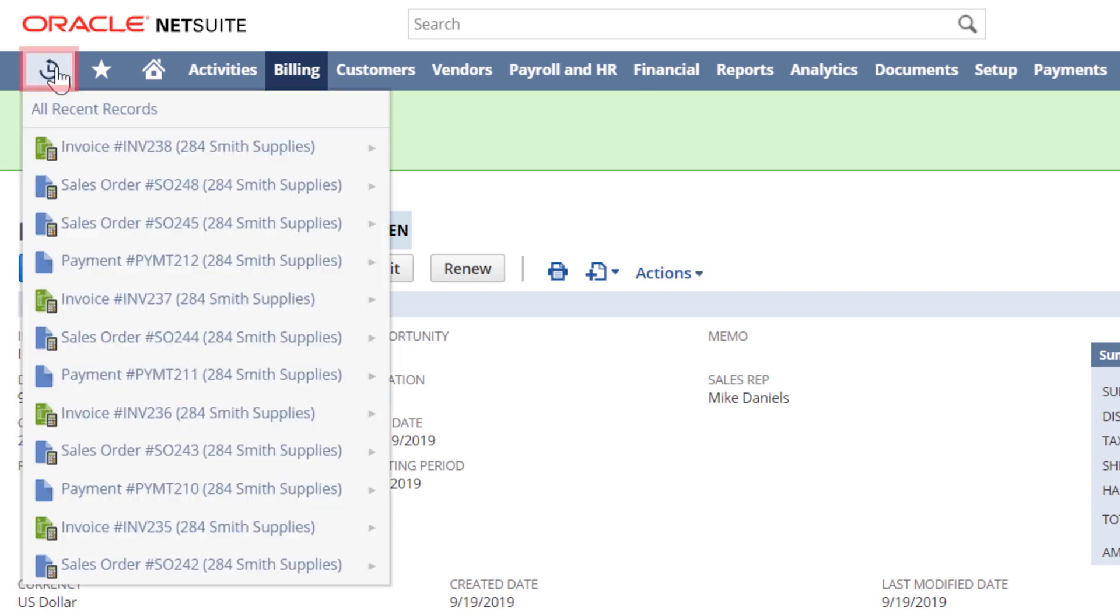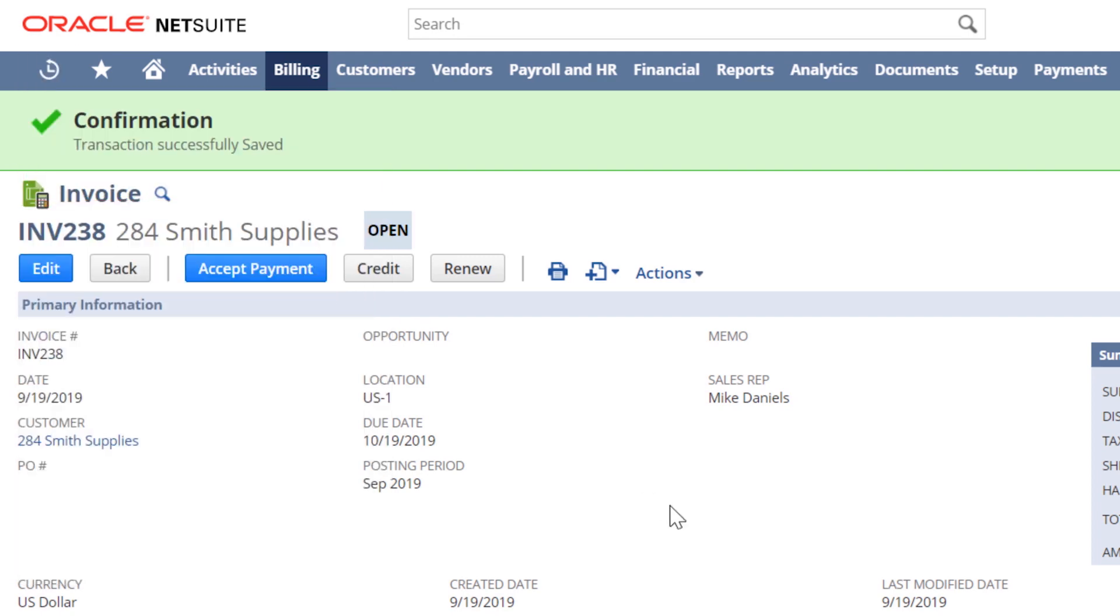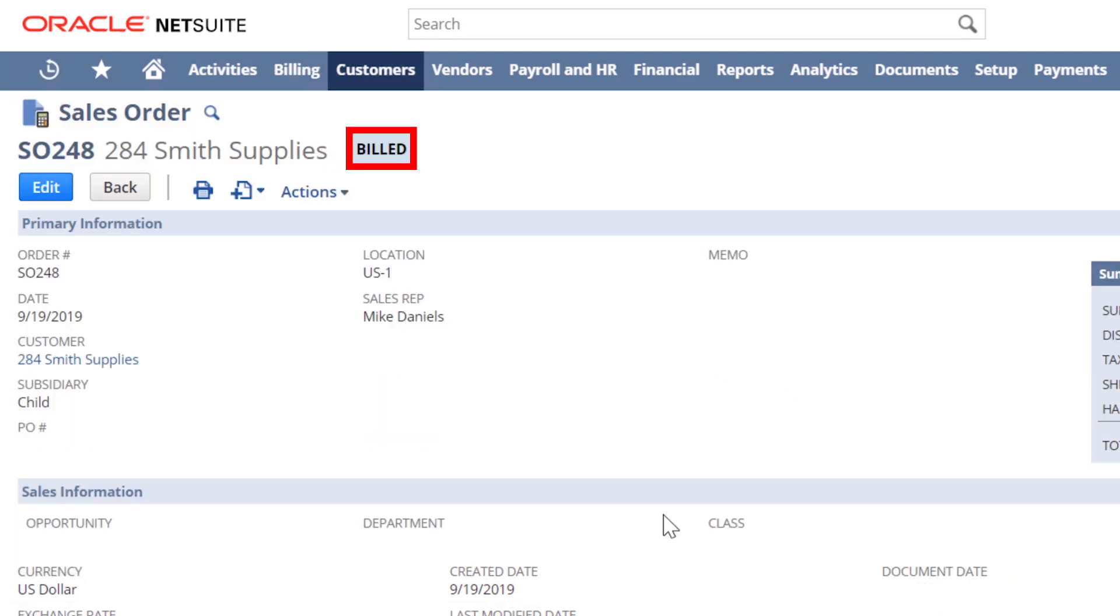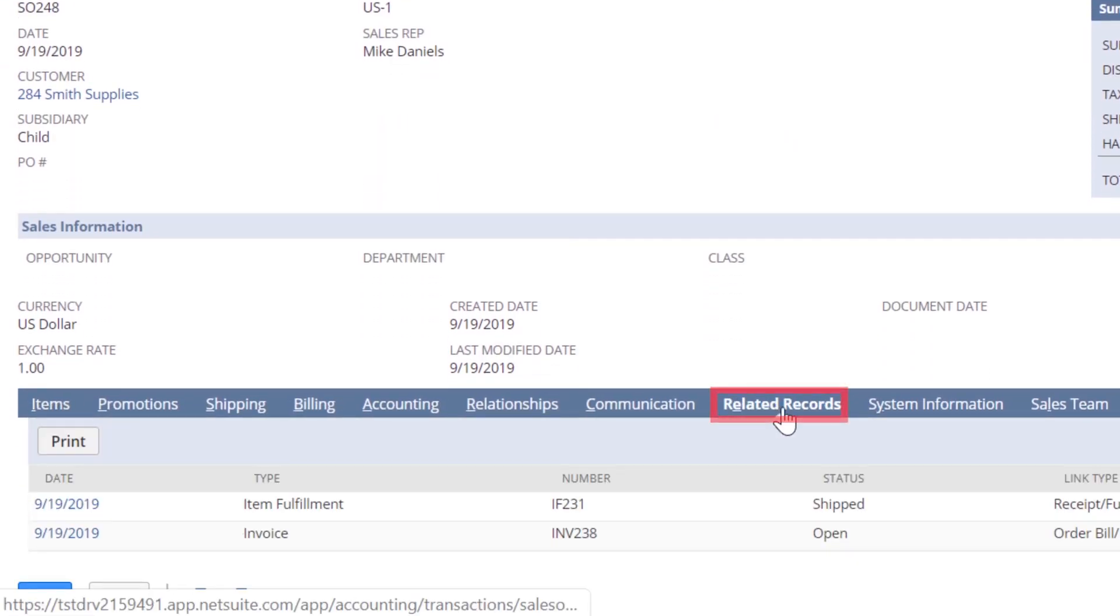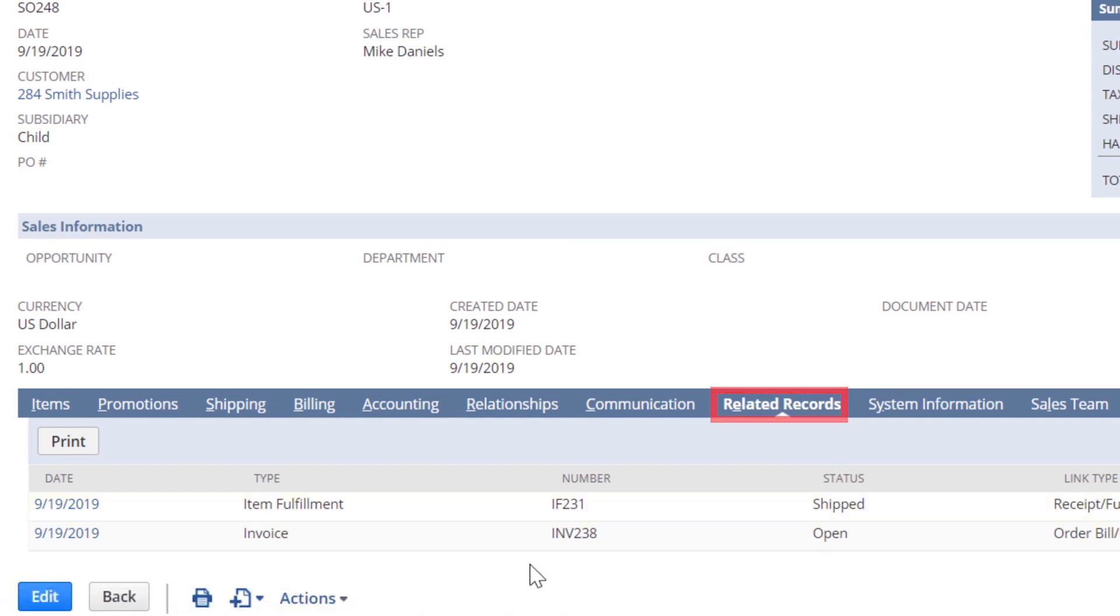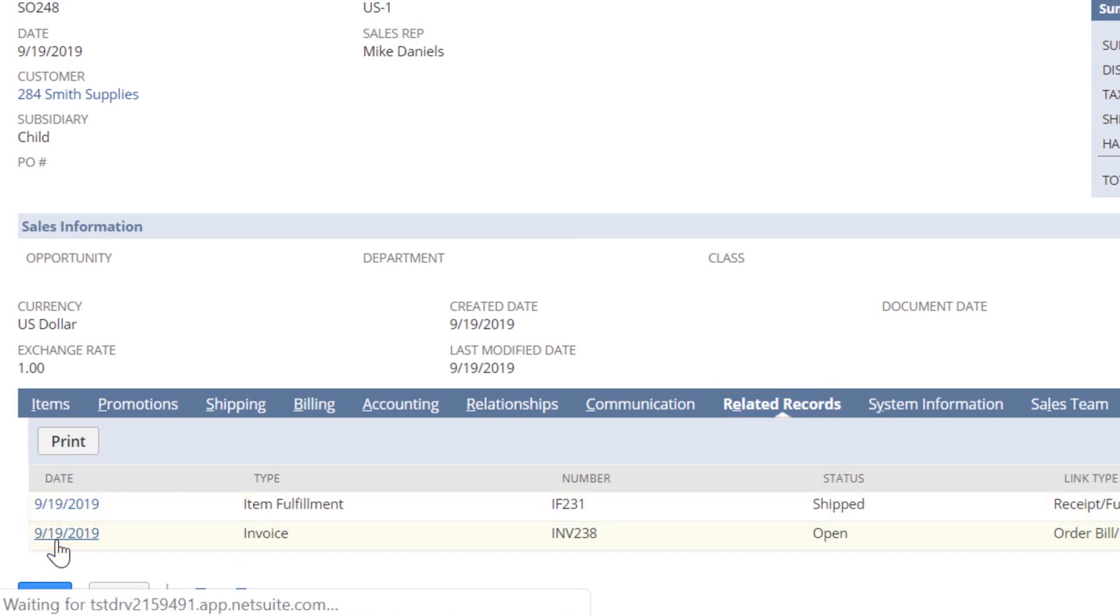Let's return to the sales order and we'll see that it has been invoiced and is now showing as billed. On the related record sub-tab, I have full visibility into the fulfillment and invoicing associated with the sales order transaction.